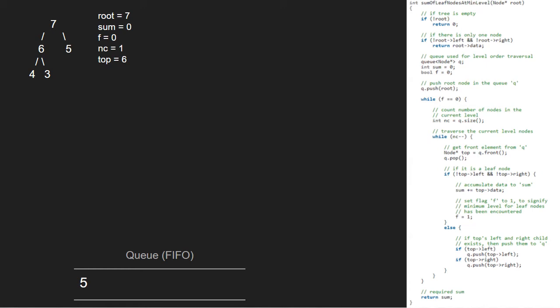Since 6 is not a leaf node, we go to the else part and enqueue the left and right children of 6. So, 4 and 3 will be enqueued.